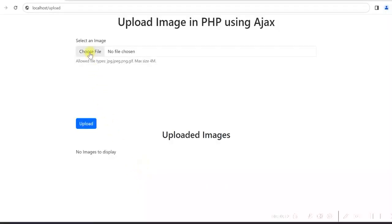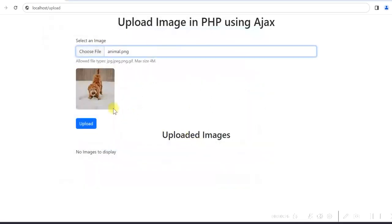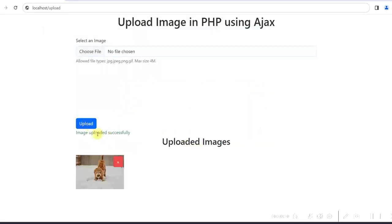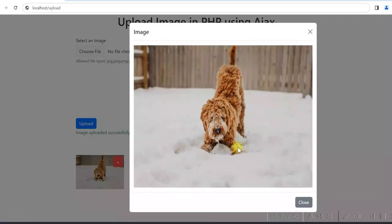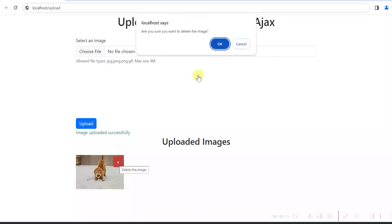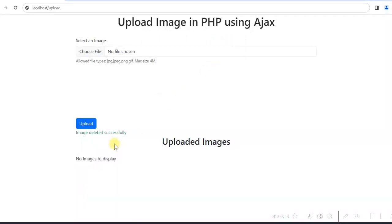Here, if I select an image file, the preview of the image will be displayed. When I click on the upload button, the image will be uploaded and displayed. I choose a file, preview is shown, click upload — image is uploaded successfully. You can view the image in a modal, and you can also delete the image. Let's develop this application using PHP, AJAX, and MySQL.